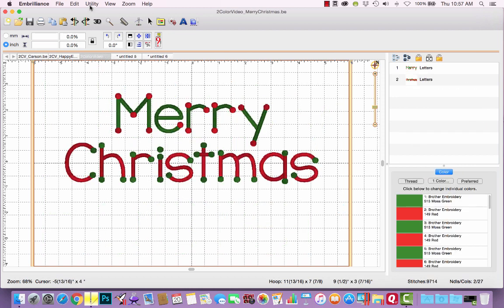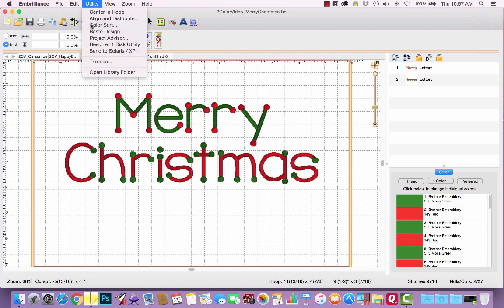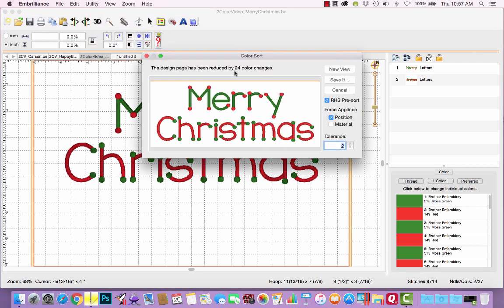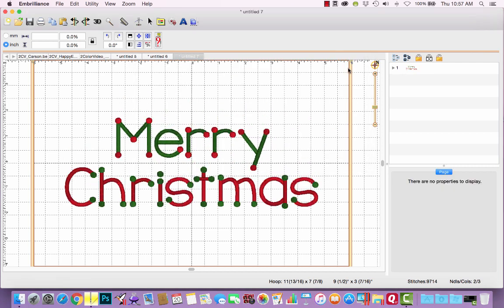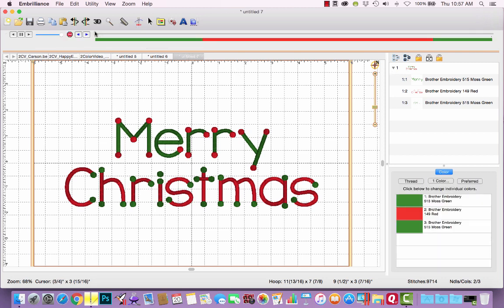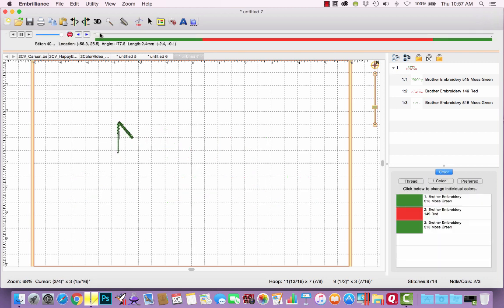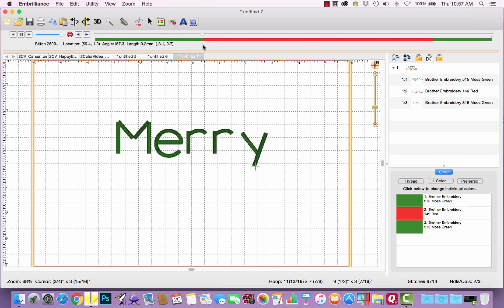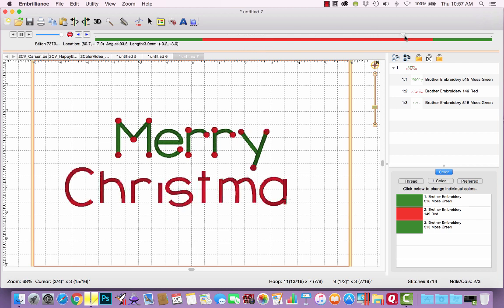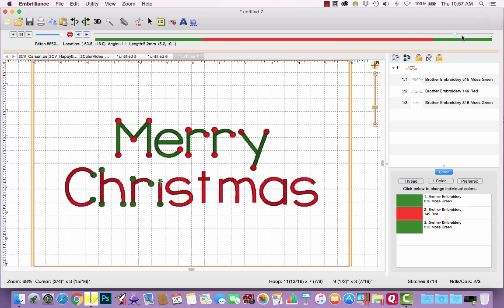For Merry Christmas, if we do a color sort, it's reduced it by 24 thread changes. Let's click New View to see what it's going to do. In this case, it's actually three color stops and let's talk about why that is. Let's watch this in Stitch Simulator. It's going to stitch all the letters for Merry and then it's going to jump to the dots and the red lettering for Christmas and then stitch the green dots for Christmas last.